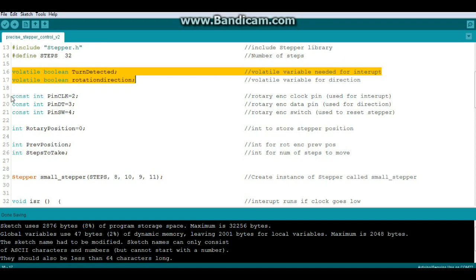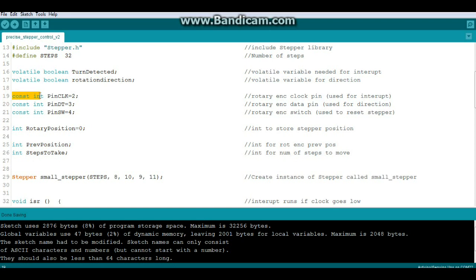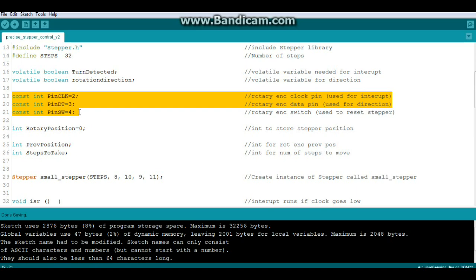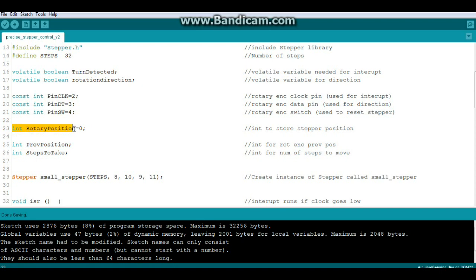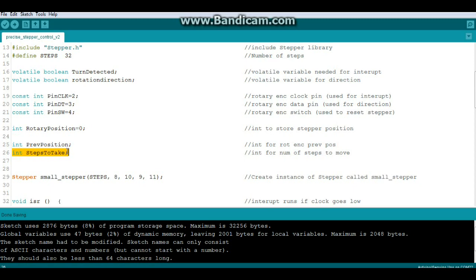We're going to create a couple of constant integers here and these are where our rotary encoder is connected. The clock pin on pin 2, data on pin 3, and the switch on pin 4. We're going to store the position of our stepper motor in this variable called rotary position, and we're going to store our previous position in this variable, and the number of steps to take in this variable.